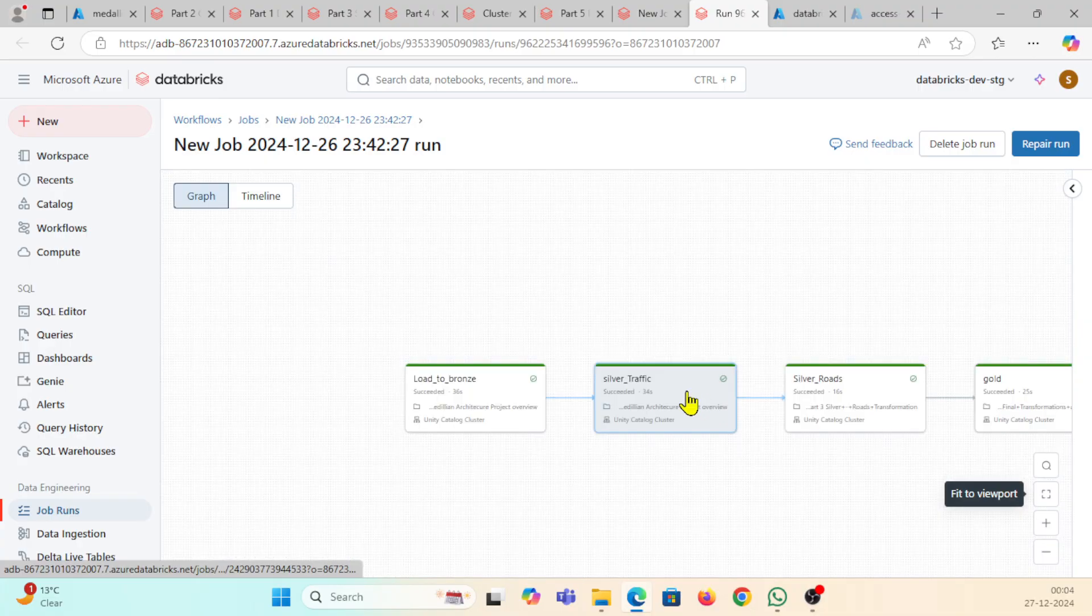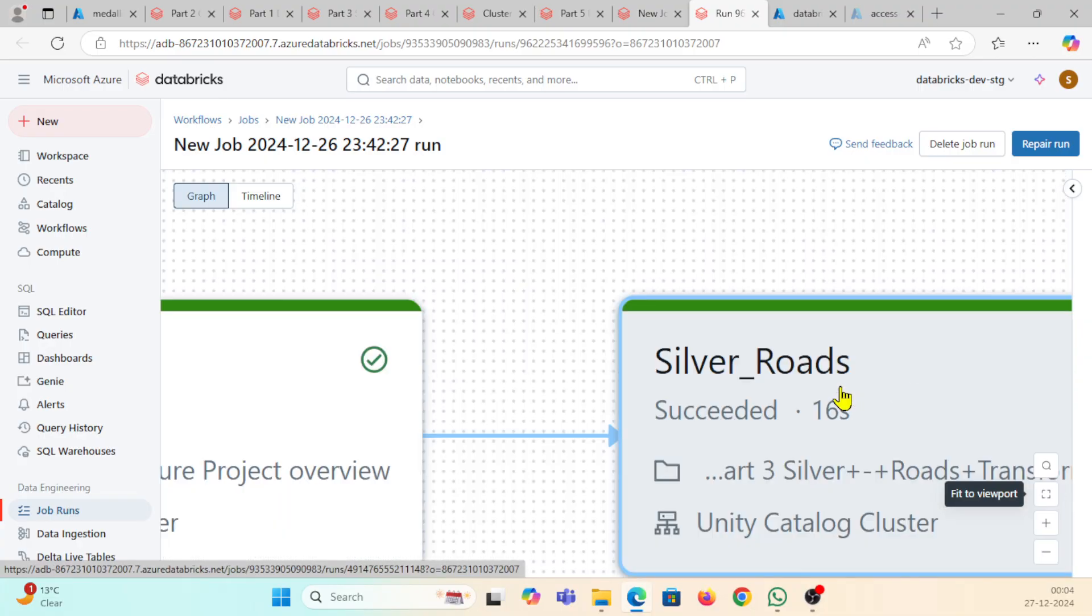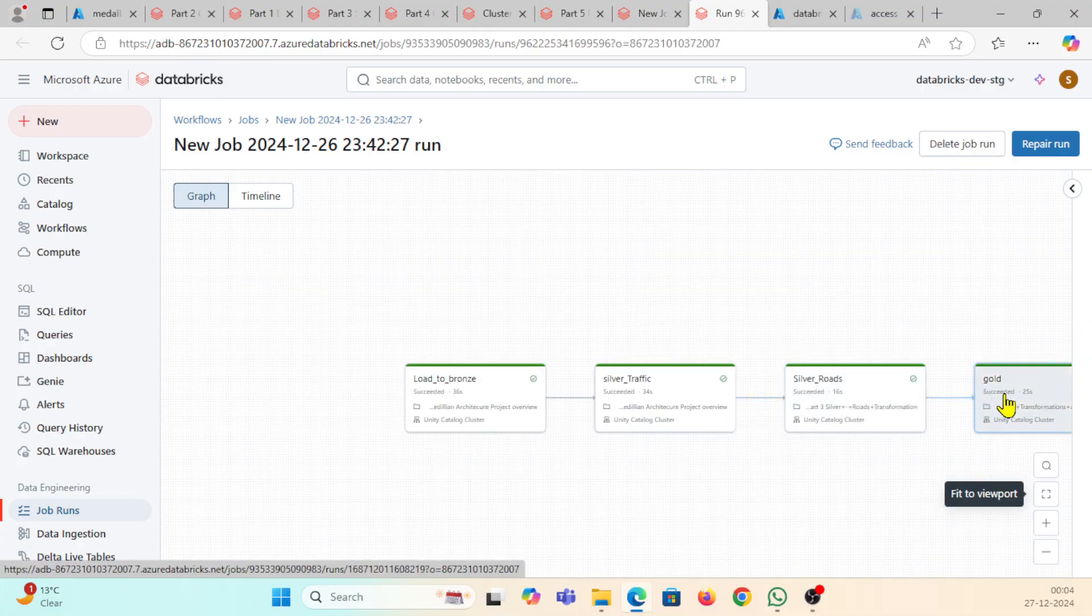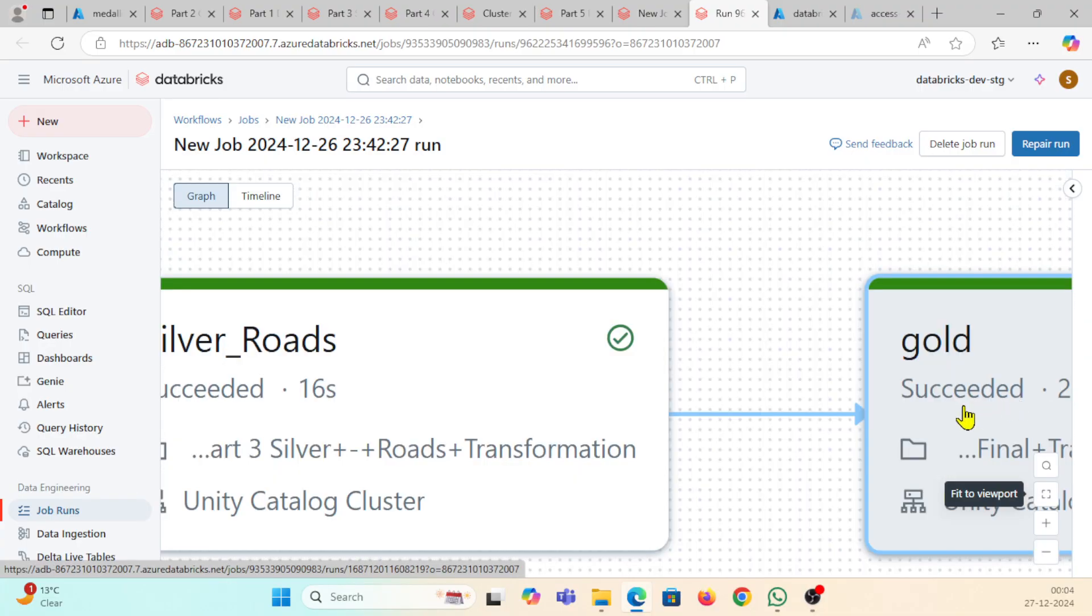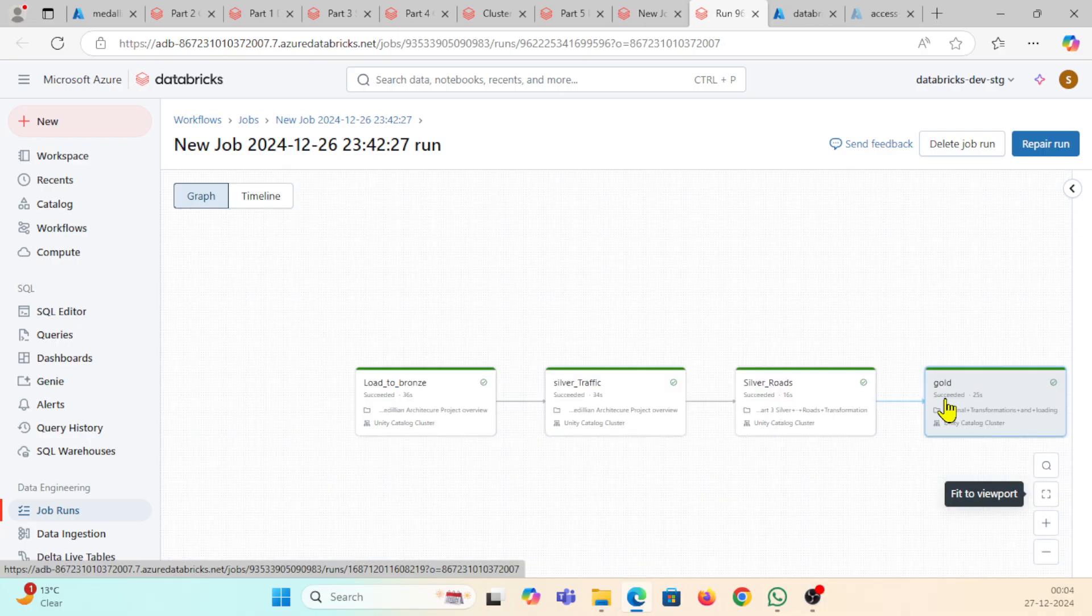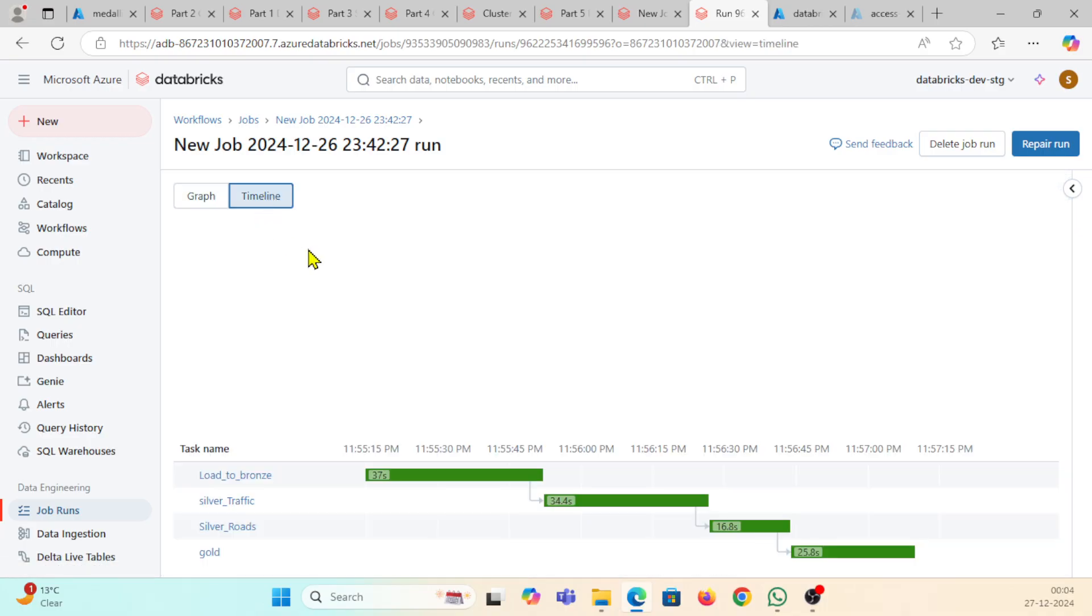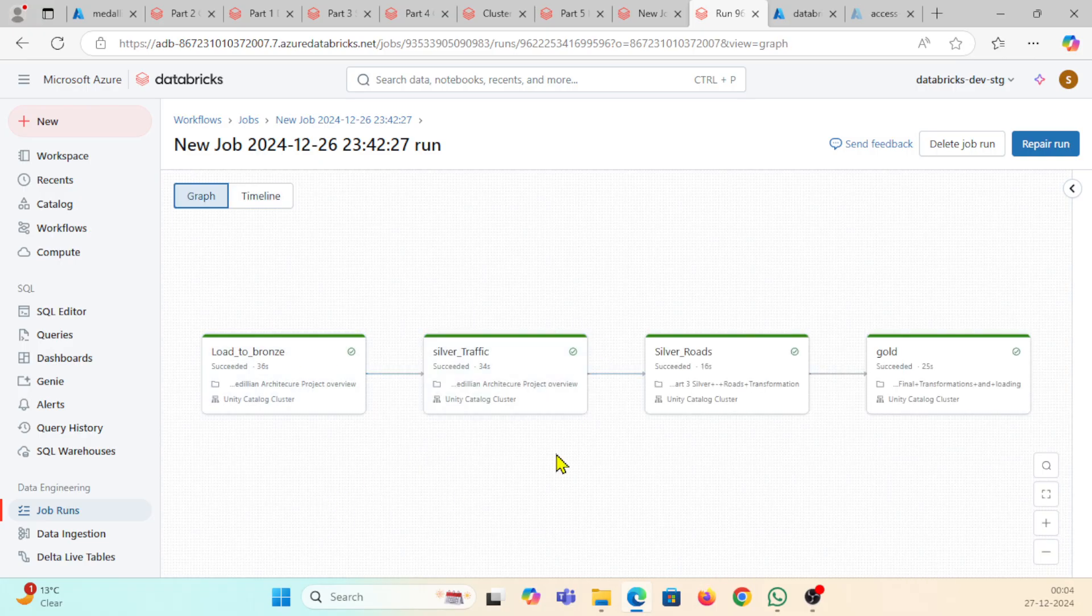I can see this is showing my silver traffic, this is showing my silver road, and this is showing gold node where I am running all the status files. If you can see this timeline, this is showing my timeline. This is the objective of our project.